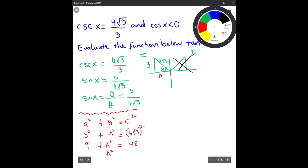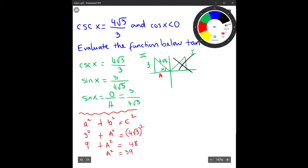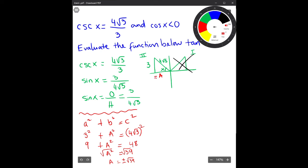So the adjacent squared equals 48 minus 9, which is 39. Taking the square root of both sides gives us the adjacent equal to plus or minus √39. Since we are in the second quadrant, the adjacent side is negative, so the adjacent equals negative √39.